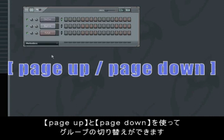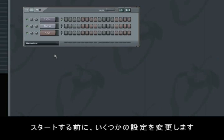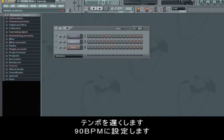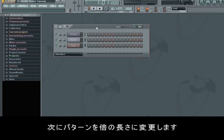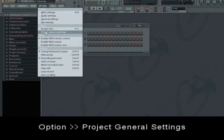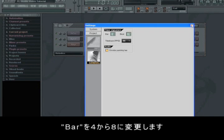You can switch between your groups by pressing either Page Up or Page Down. Before we start we'll change some of the settings. We'll choose a slower tempo — that being 90 BPM. We do that by holding down the left mouse button on the tempo display and then dragging it either up or down. Then we'd want to change the pattern length to 8 instead of 4 bars by going to Options, General Settings, and change it to 8 bars.